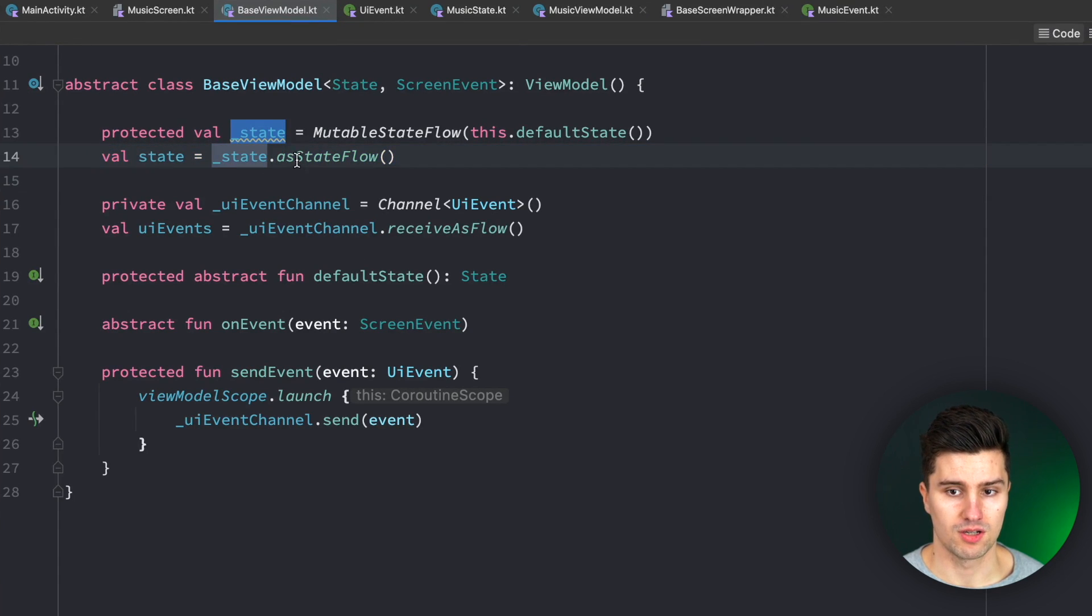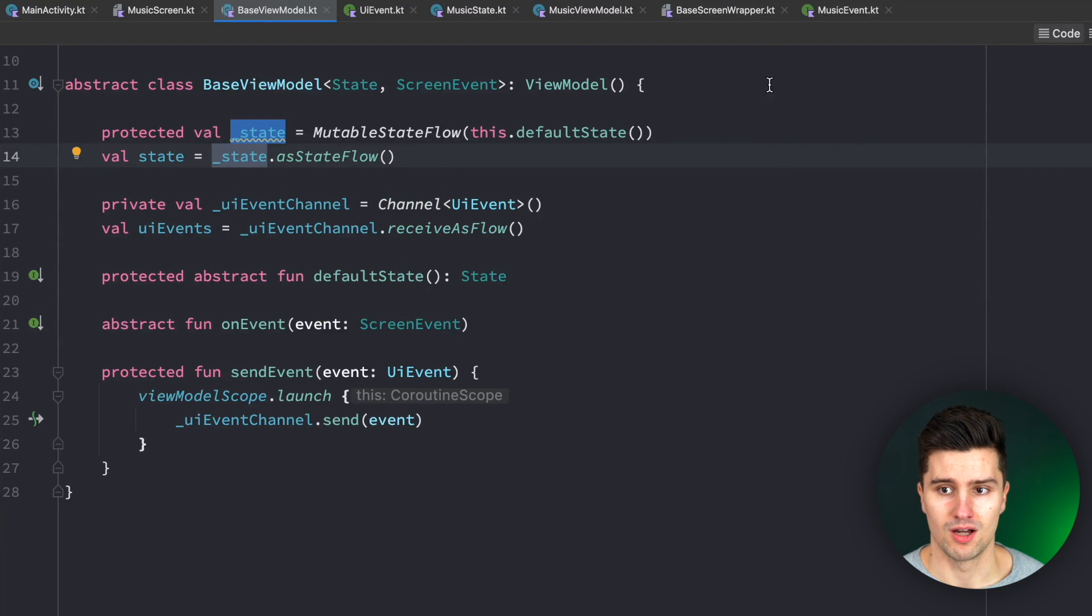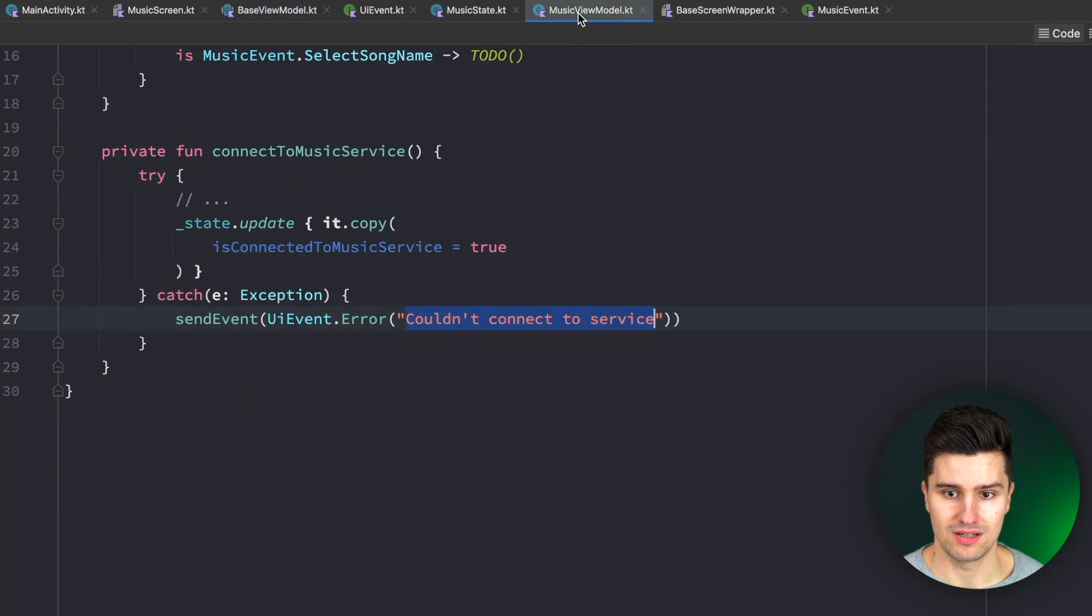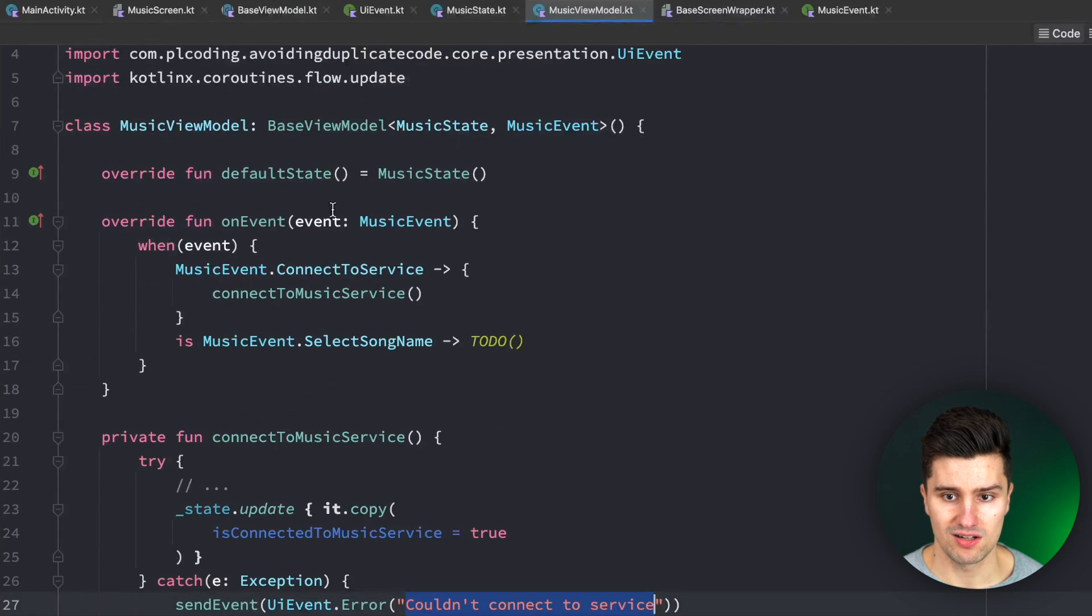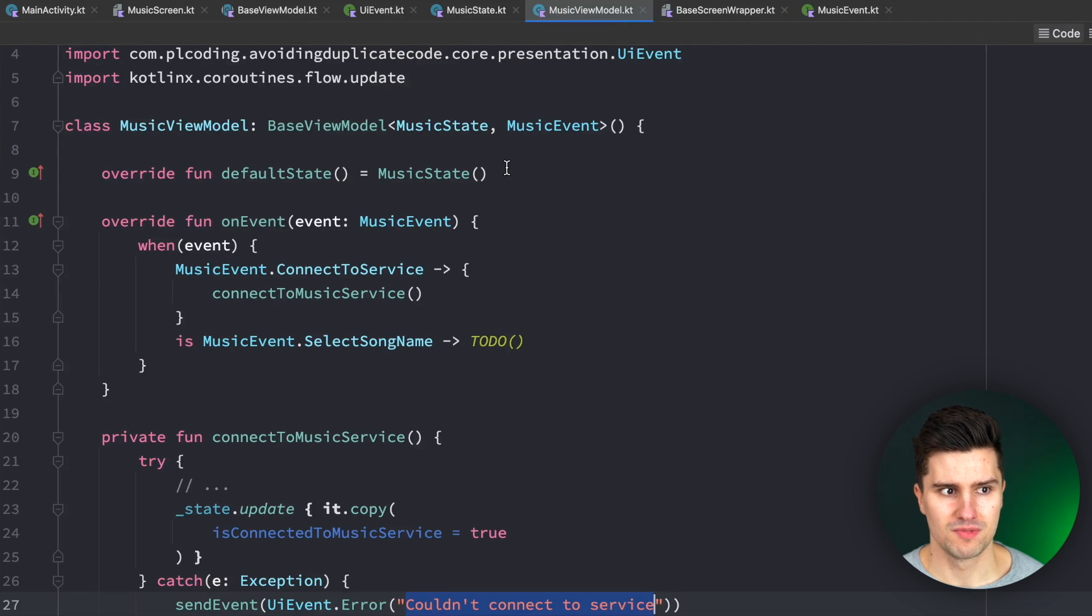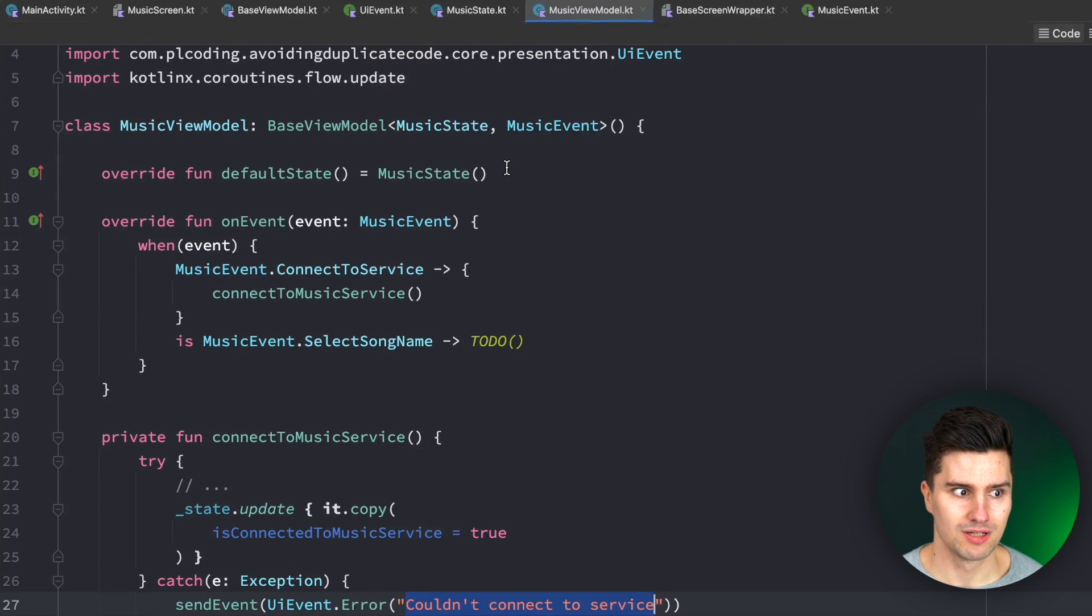For example, before you convert this to an immutable state flow. Of course, you could again do this in each child view model, but then you again need to manipulate the flows which you manipulated before in the base view model. Now this is kind of an ugly solution.